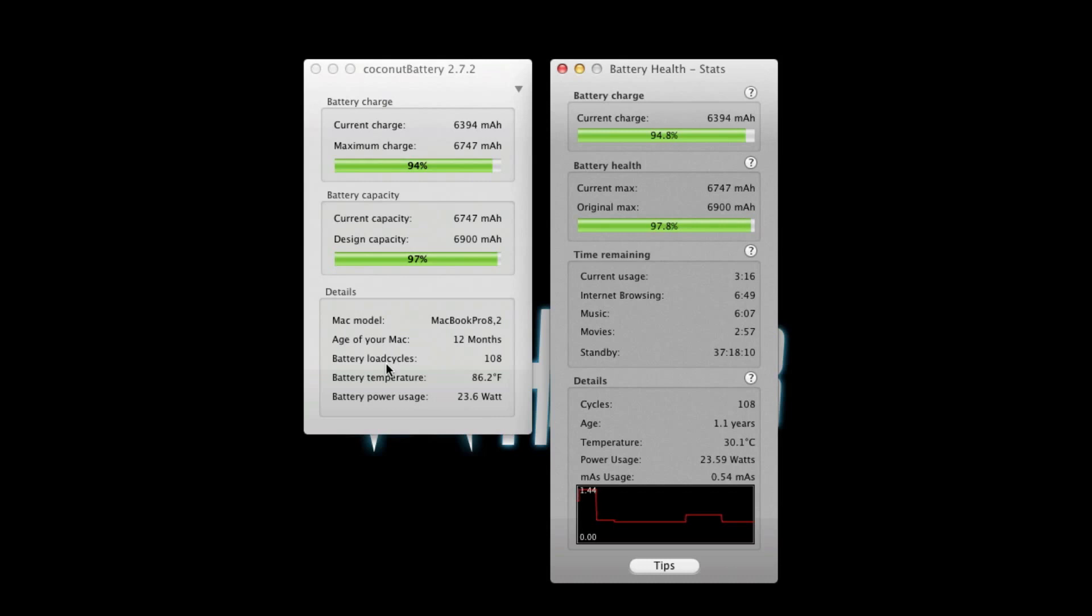Then you've got the ages where they're the same. It looks like one says it's a little bit older but pretty much the same. And then the temperature is the same except Battery Health uses Celsius and Coconut Battery uses Fahrenheit.